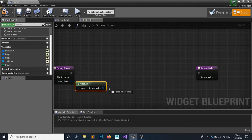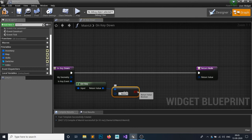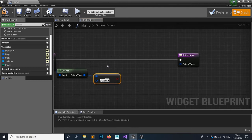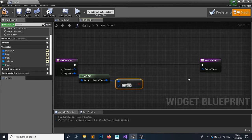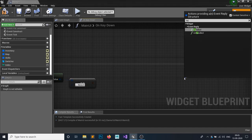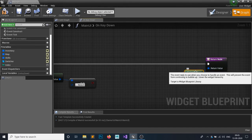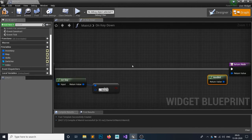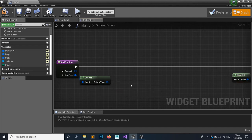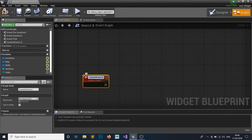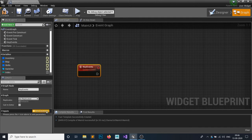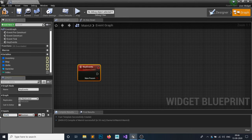Rather than getting a key and checking it against a branch for every single key — which is inefficient — add a Return node and set it to Handled. This prevents it from iterating over every key in the keyboard and avoids FPS drops. Then create a Custom Event called Key Events with an input parameter called Key Name as a String type.